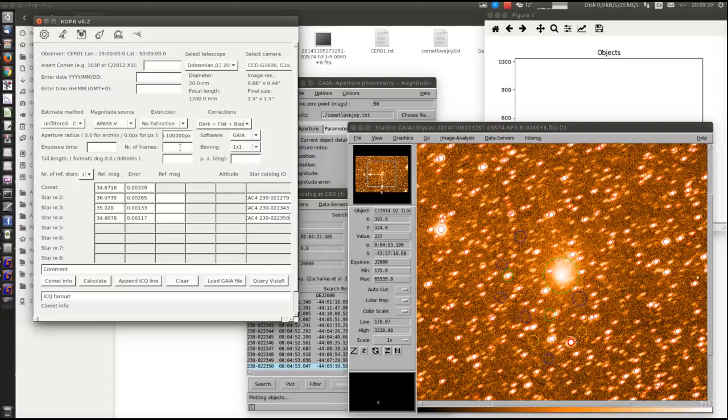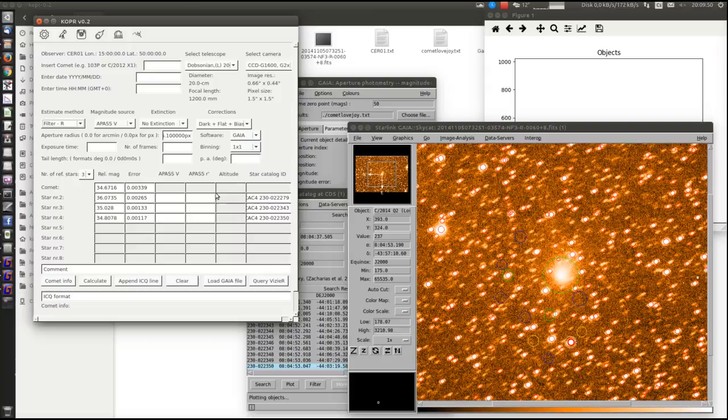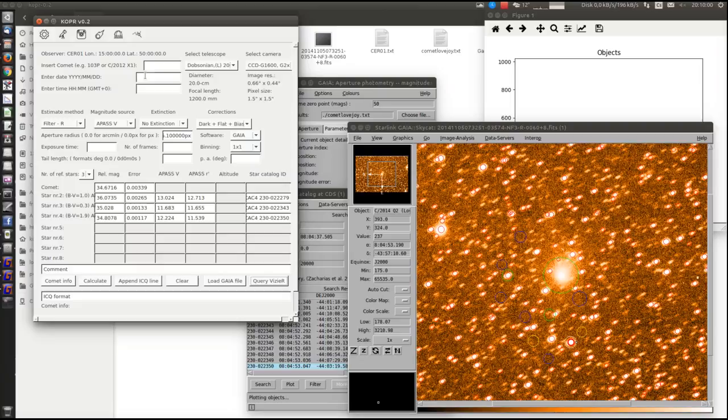We are using an R filter. We will use EPS magnitudes, but they don't have this filter directly. We need to use the calculator magnitudes. So now we can query it with Vizier. And now we only need to fill the details about the comet.